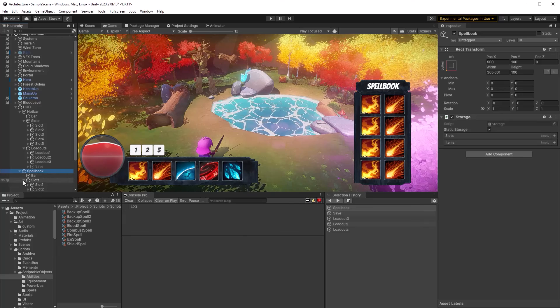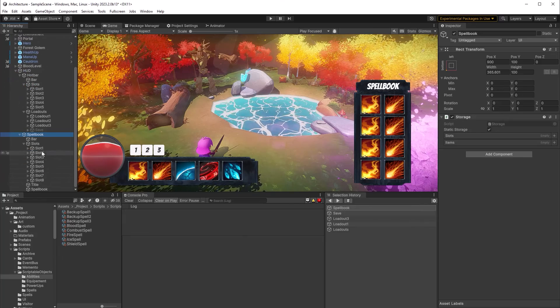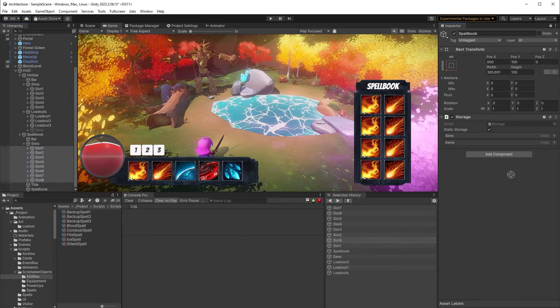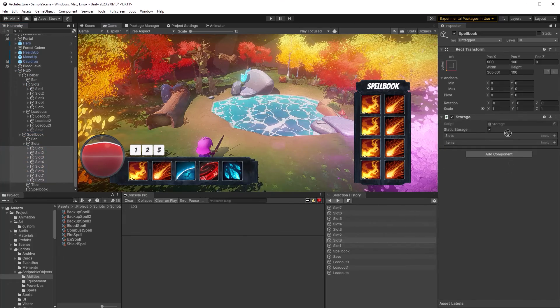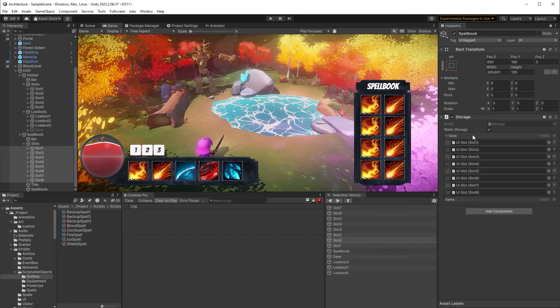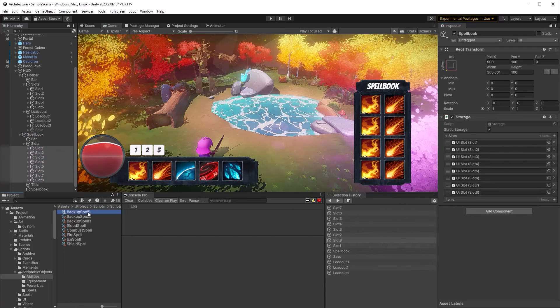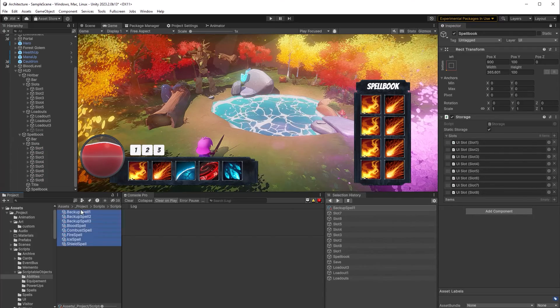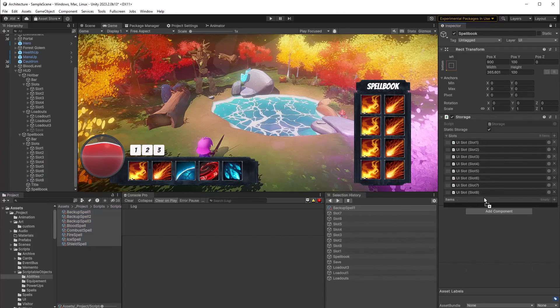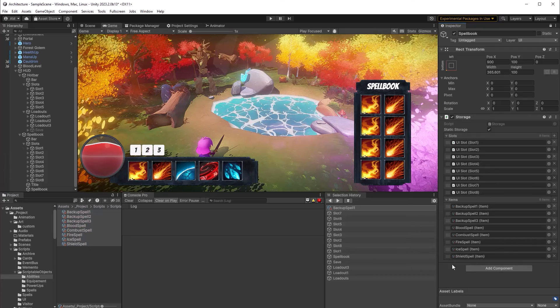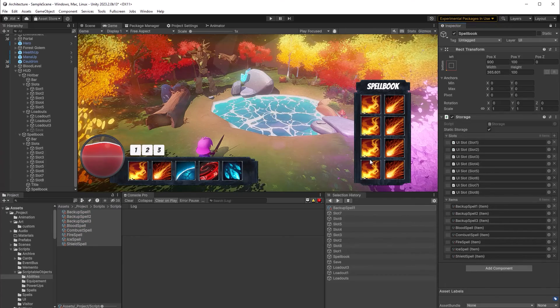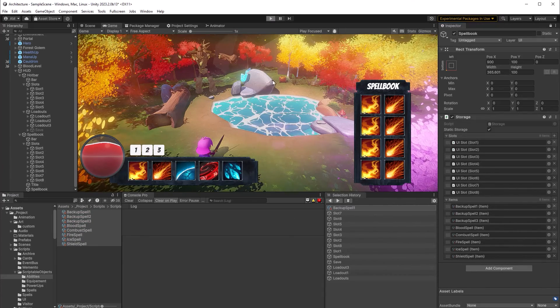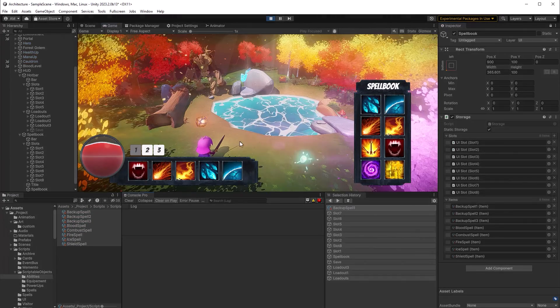And then I have eight scriptable objects for abilities that I'll put in here as well. And so without any further changes, I should be able to drag anything out of the spell book onto my bars.